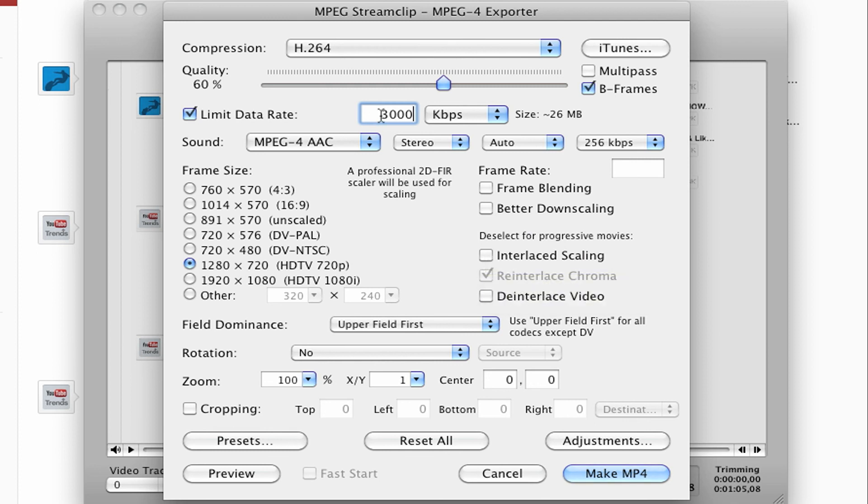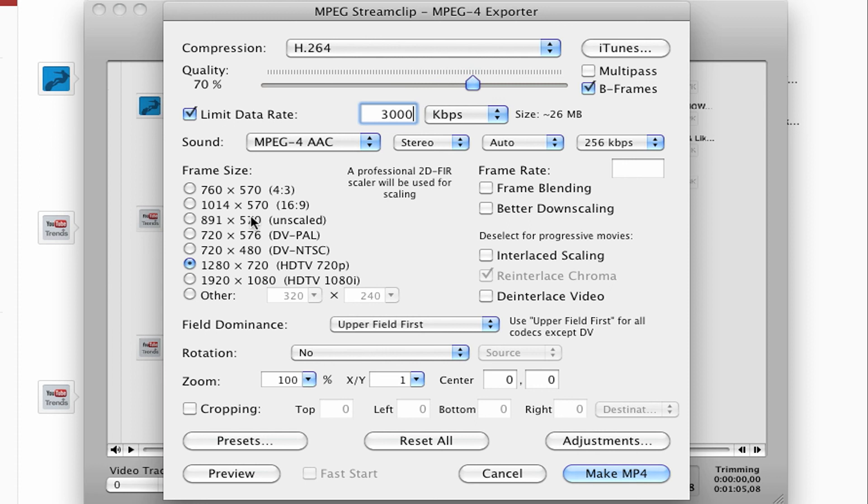Limit the data rate to 2,000 to 3,000. Up the quality. You can always go up a little bit more too. And include B-frames. And that's about it. Then I click make MP4 and MPEG Stream Clip does the rest.